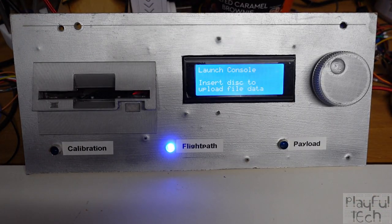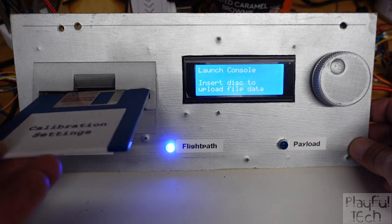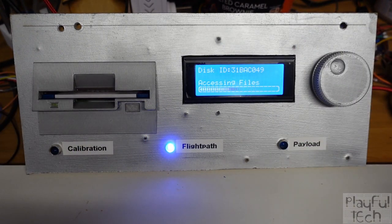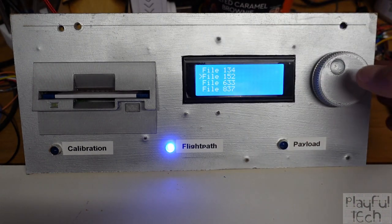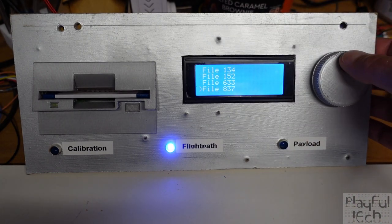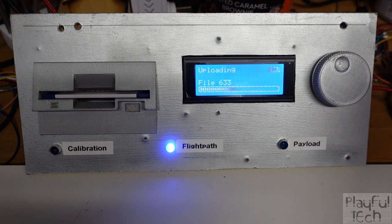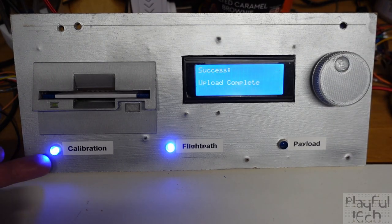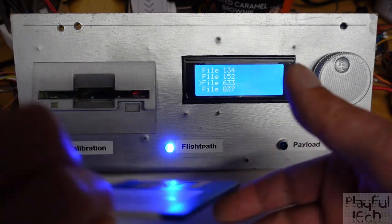We can now eject that disk and load one of the others instead. Let's look at 'calibration settings' — insert that disk, load the files. We've got different files on this disk, and for this one it is file 633 that we need to load. When that's loaded successfully, the calibration light comes on and we can now eject the floppy disk.